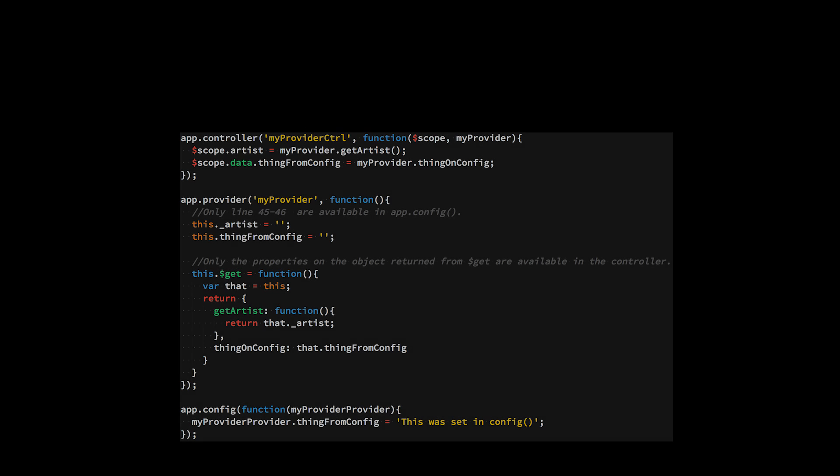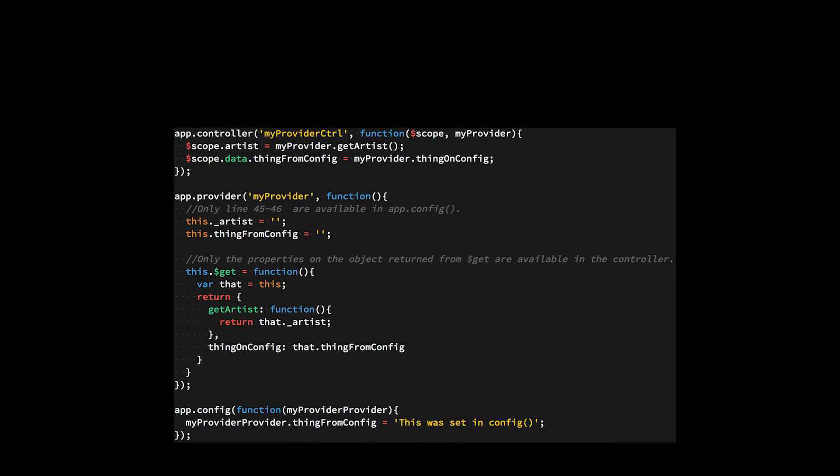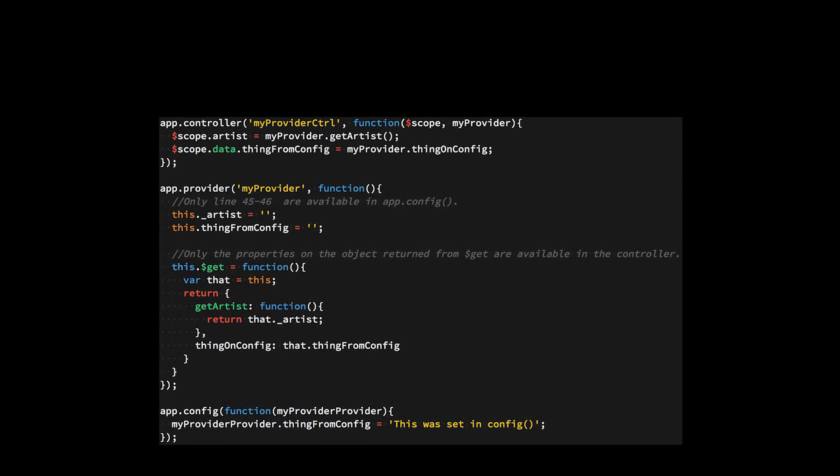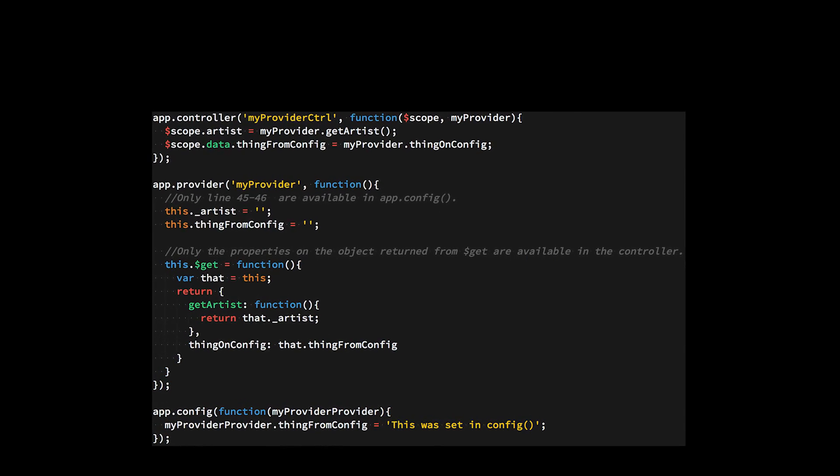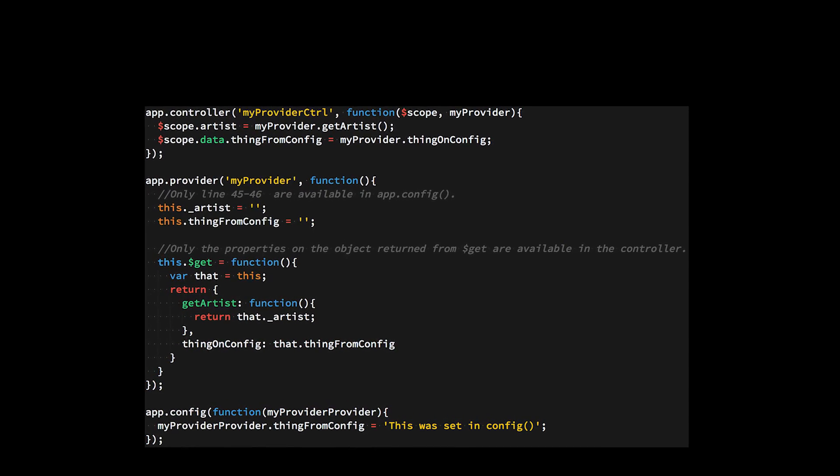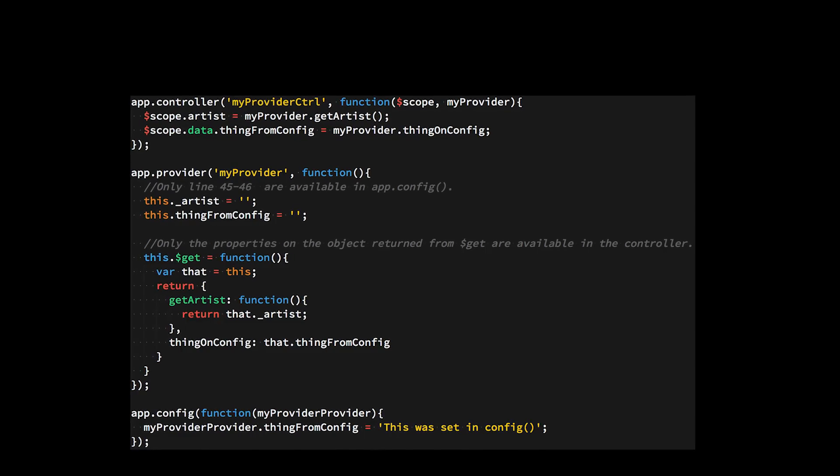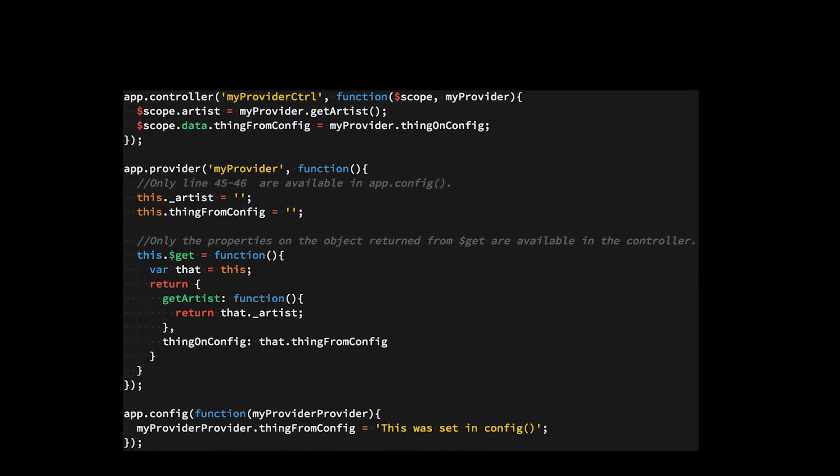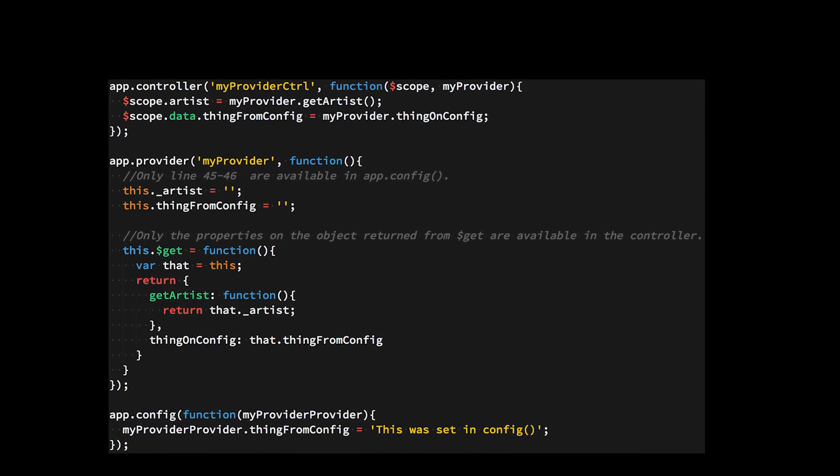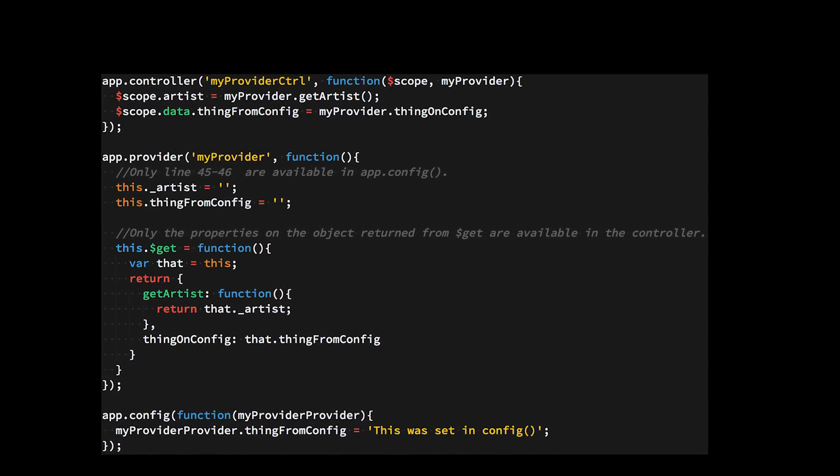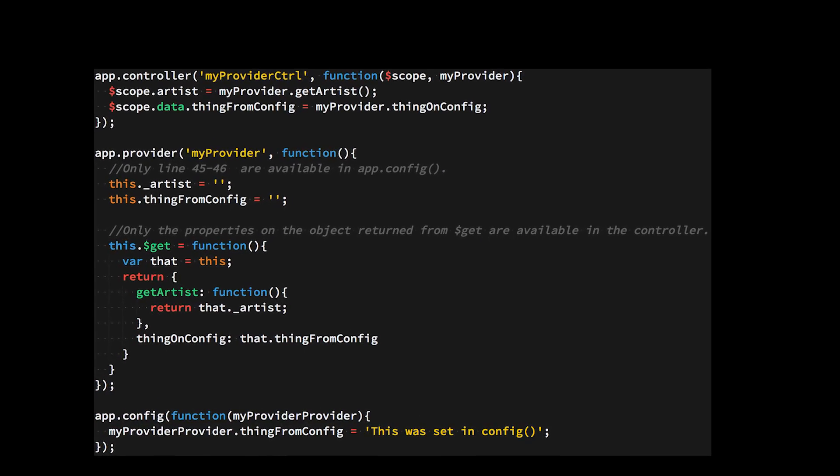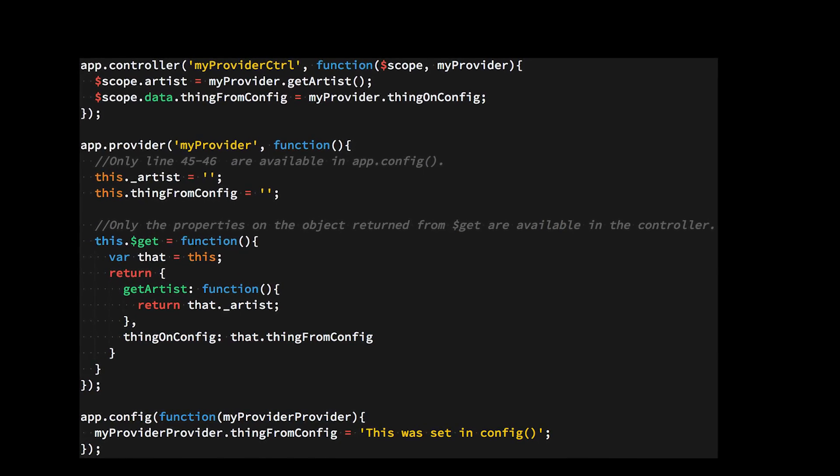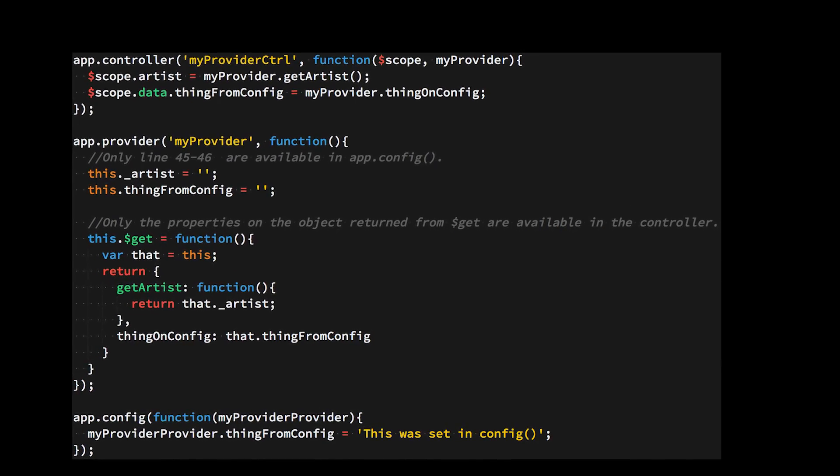If I was starting out, I would look closely at Angular 2 and take a cursory glance at Angular 1. Of course, this all depends on what type of job you're trying to get. Many shops around the world are still using Angular 1, and Angular 2 is still not quite ready.